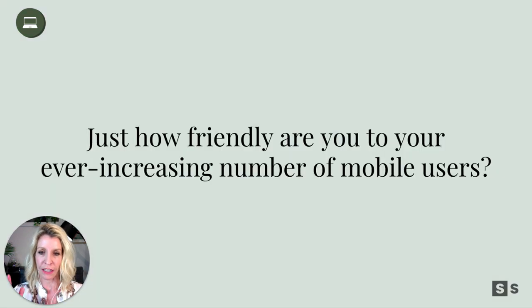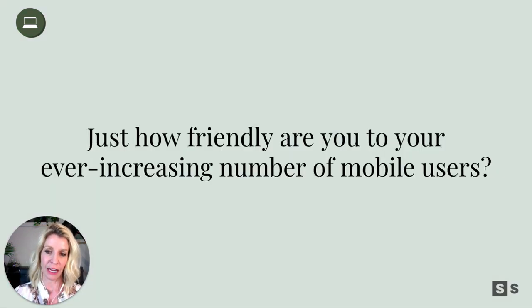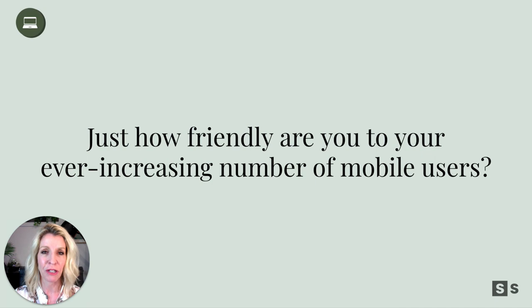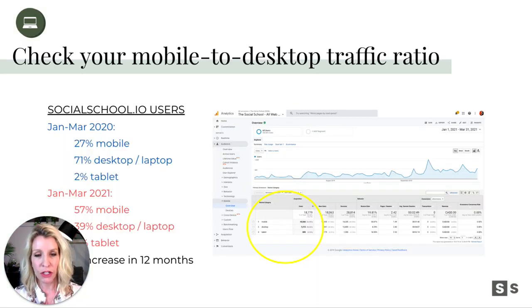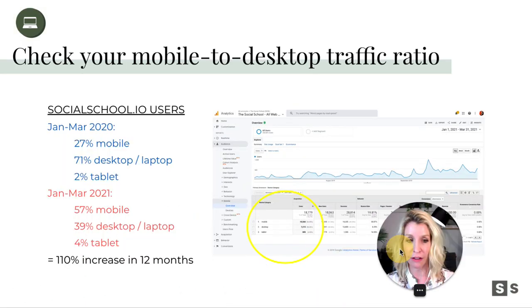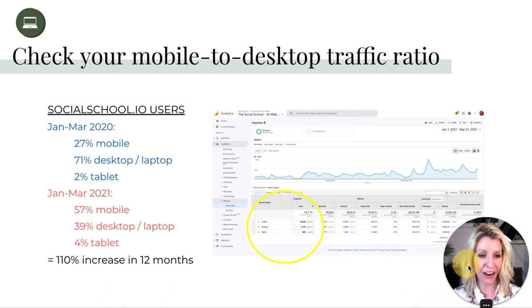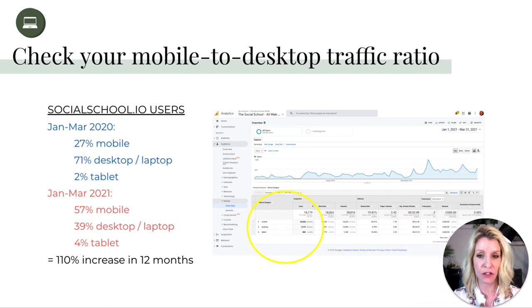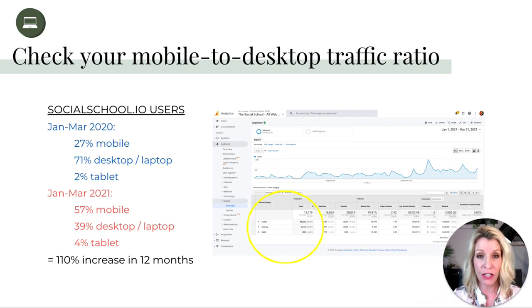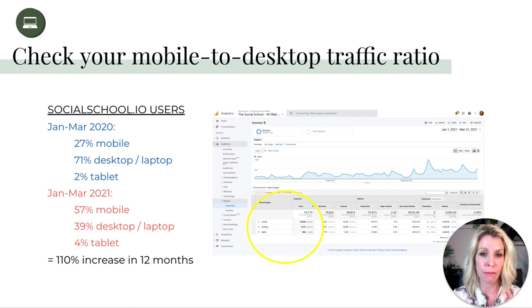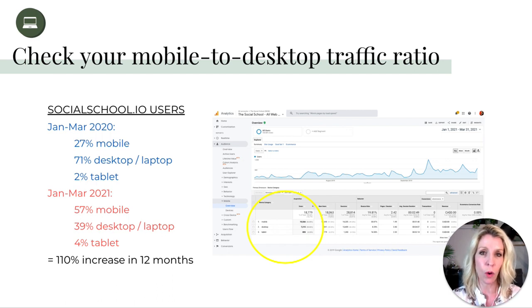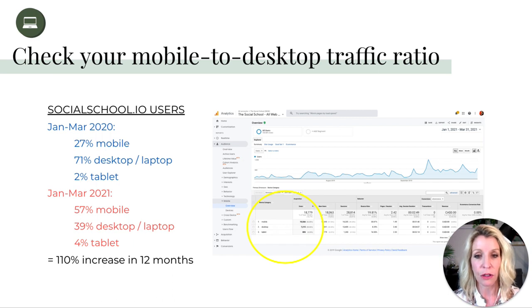So first things, how friendly is your site to your ever-increasing number of mobile users? And it's really important to know this ratio as well. If you're not aware of how your desktop to mobile traffic has changed over time, you need to look at it. This is something that should be benchmarked or noted at least every quarter and seen in your Google Analytics.